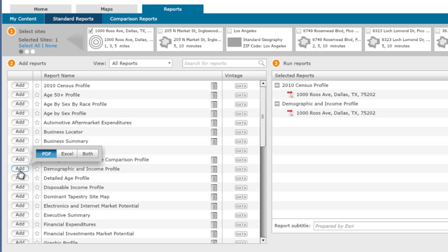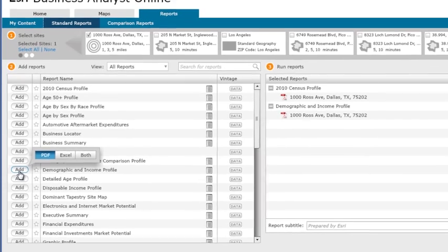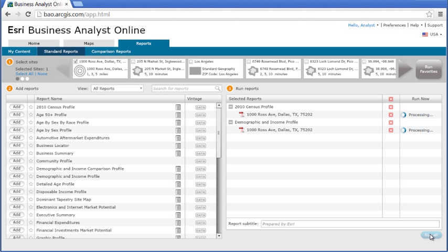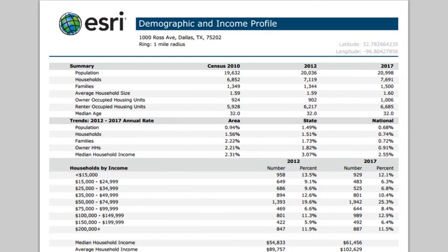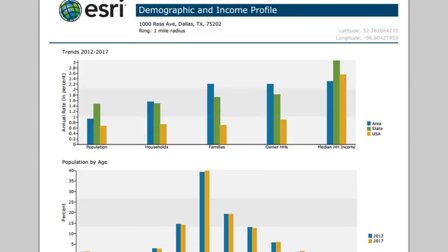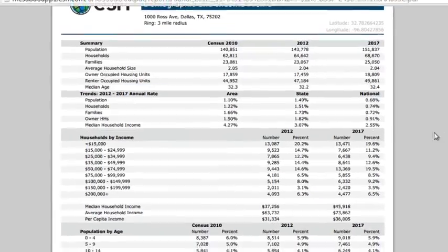You can generate the report in PDF and Excel format, or both. Click Run All to run the selected reports. You can open the reports within the application and see the age income distribution for distances of 1, 3, and 5 miles from the prospective store location.